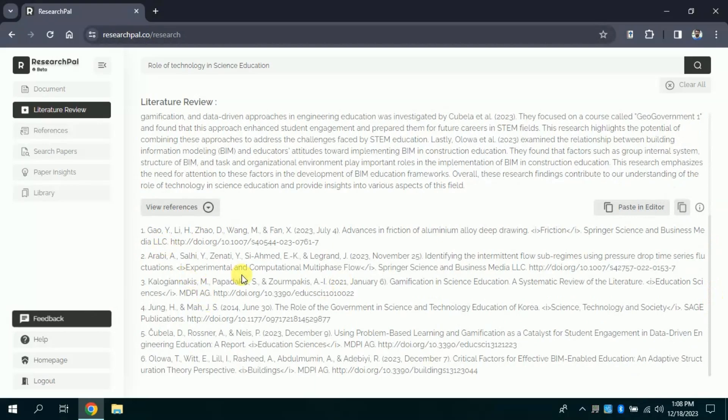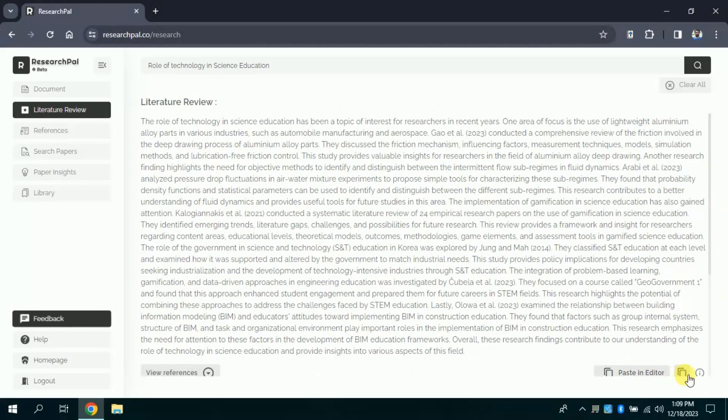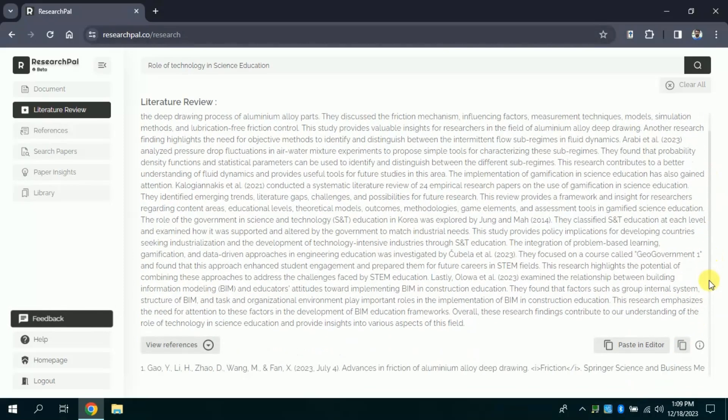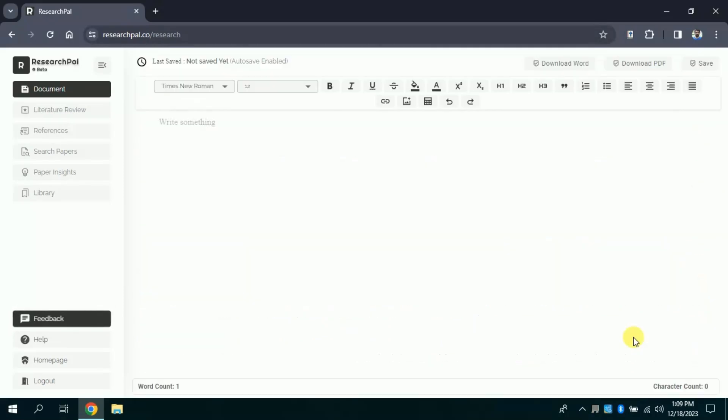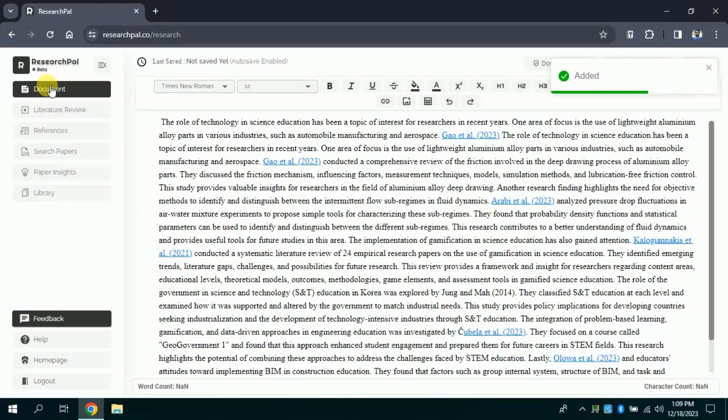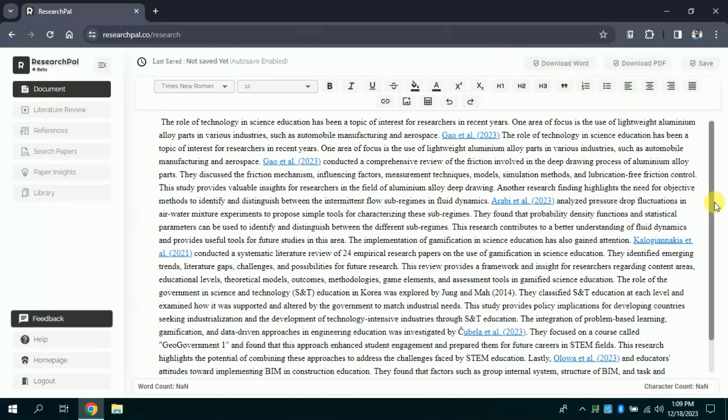In order to edit this AI generated manuscript, you need to copy from here or you can just click add in editor. So in my case, I am clicking paste in editor. By clicking, you will see the manuscript will be automatically added in the document section.